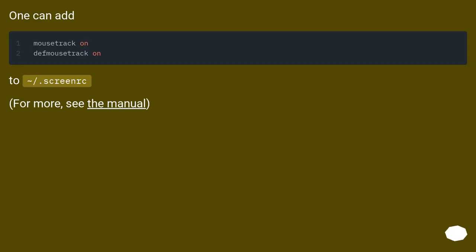One can add mousetrack on, defmousetrack on to ~/.screenrc. For more, see the manual.